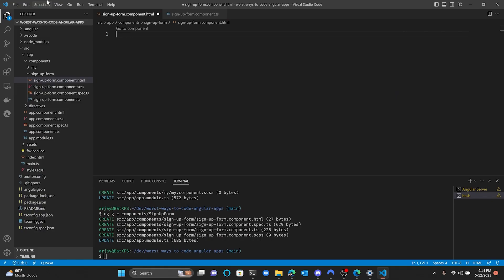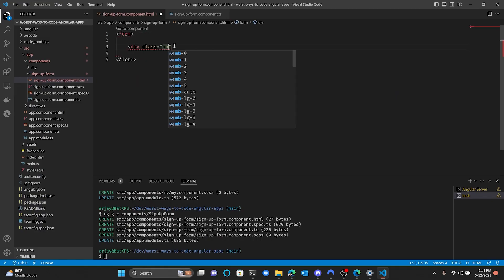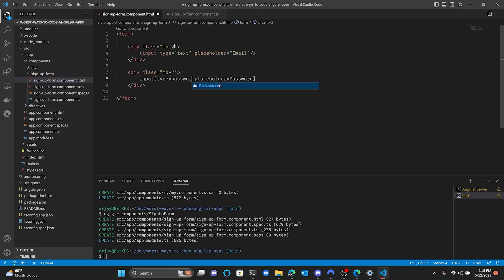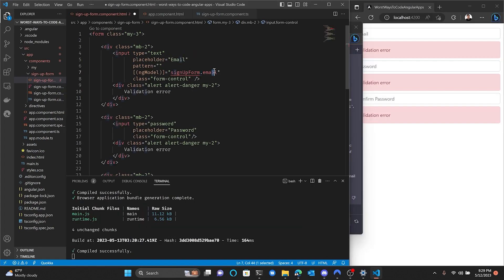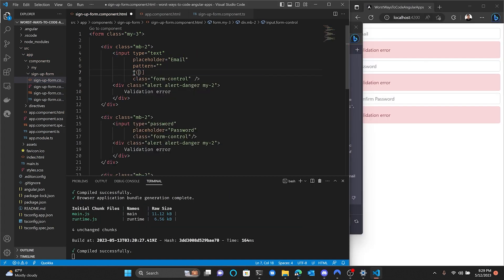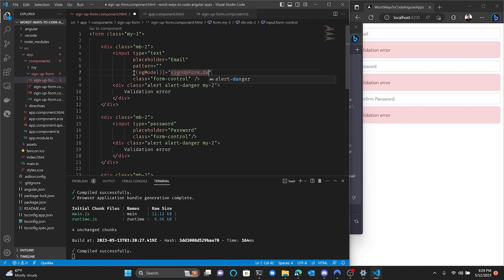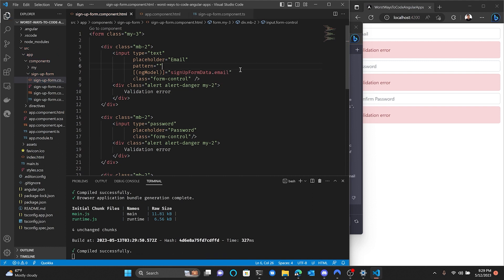Let's make a sign-up form. Alright, form tag, inputs for email, password, and confirm password. Bind each input to some data using ng-model, and little alerts for validation. Now I just have to add validation. Let me use the pattern attribute and... what's the regular expression for emails?